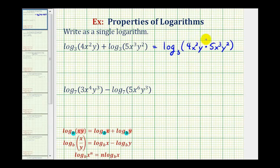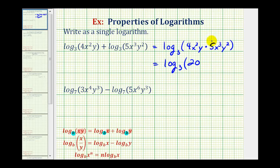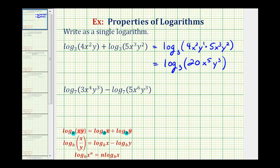We do want to find this product. So this will equal log base three of four times five is twenty, x to the second times x to the third is x to the fifth, and y to the first times y to the second is y to the third. We have now combined this sum of two logs into a single log.